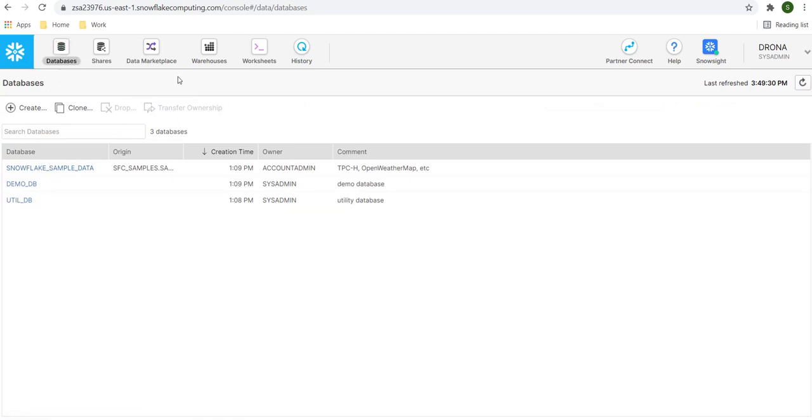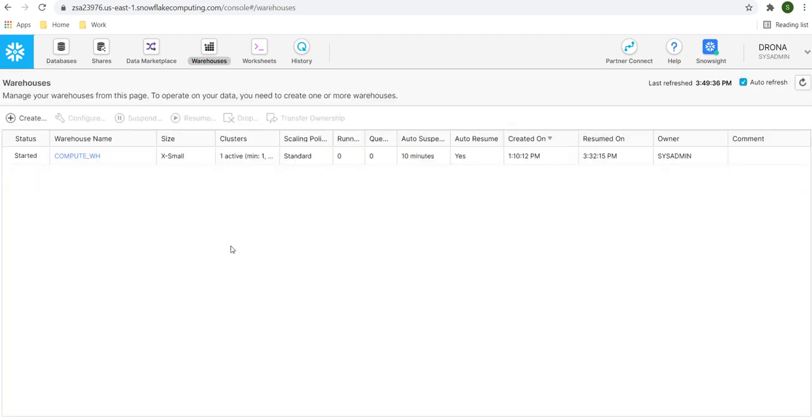Then, the warehouse. The trial version comes with the compute_WH warehouse. You can create your own warehouse here and use that. If dedicated warehouses are assigned to your role, you have to use those warehouses.